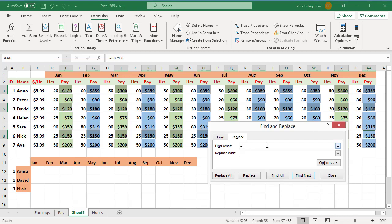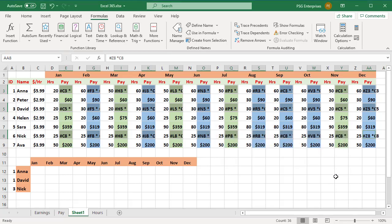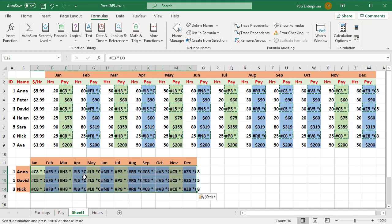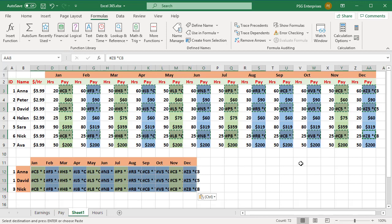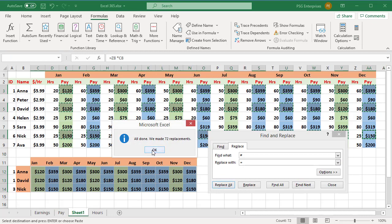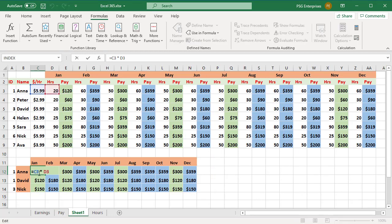Use Find and Replace to replace the equal sign with pound or hash. Close the dialog box. Copy the selected cells. Select the upper left cell where you want to paste the formulas and paste in the cells. Select the original and copied formulas and open the Find and Replace dialog box. Now enter pound in the Find What box and the equal sign in the Replace With box, and click the Replace All button. This will convert the text back into formulas. Formulas have been copied without changing the references.